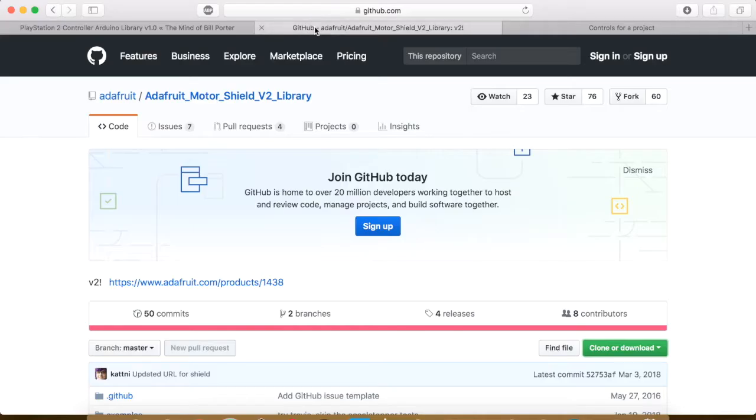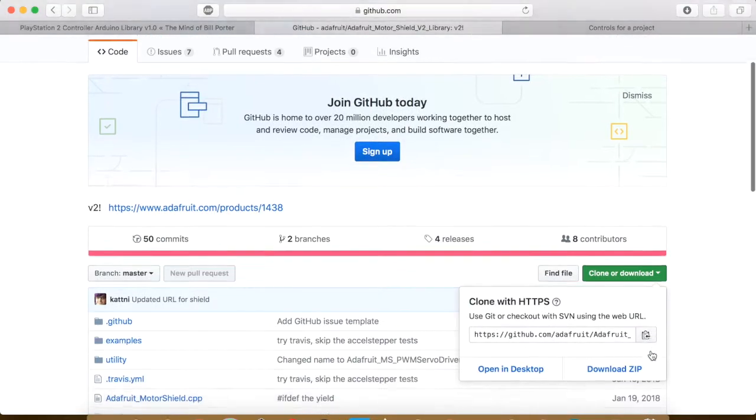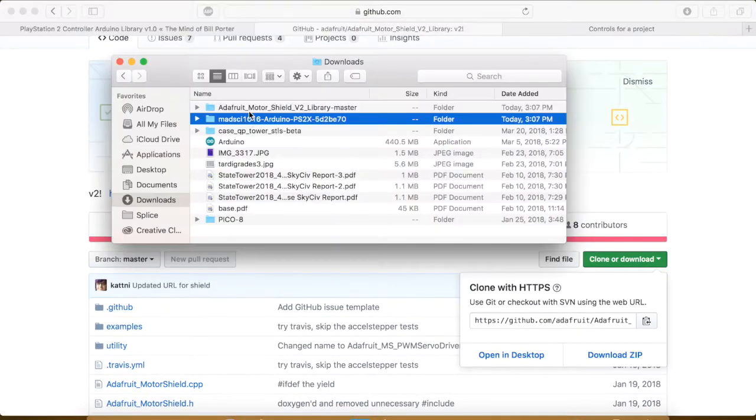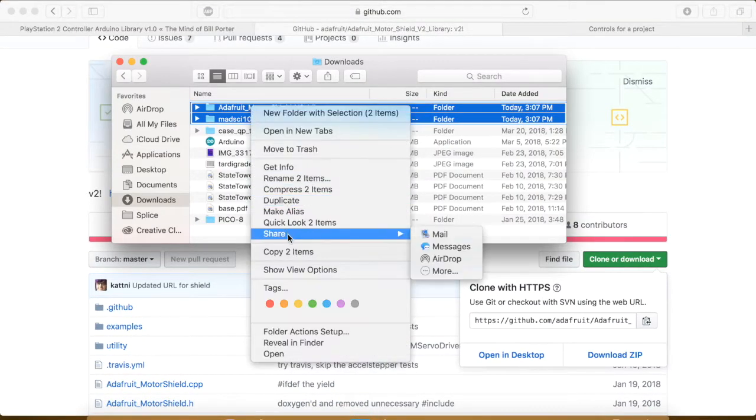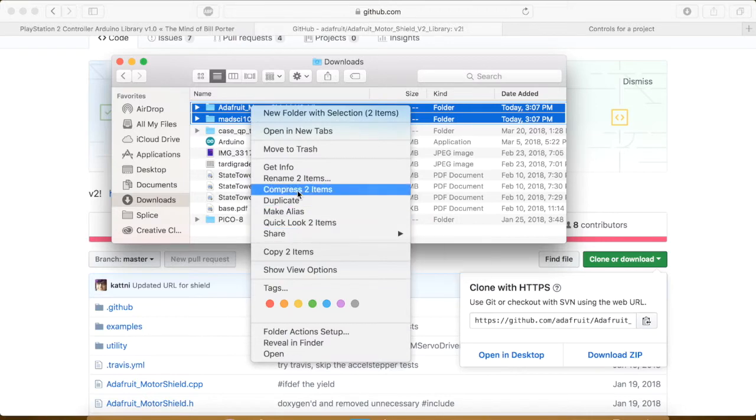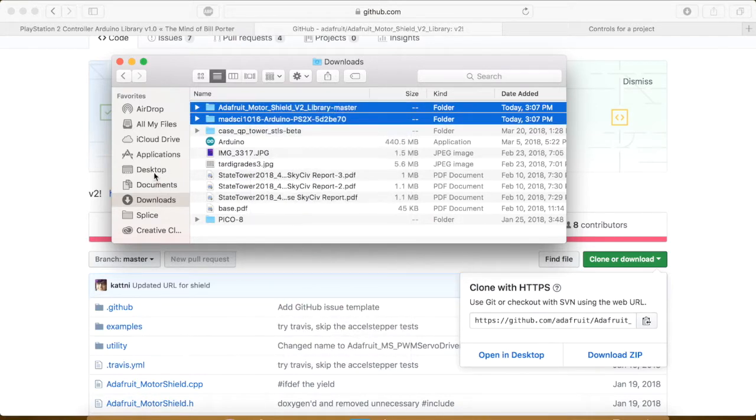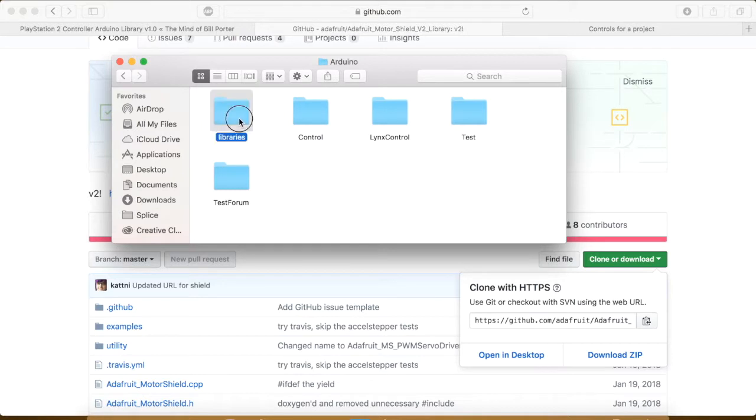Next we need to download the library for the Adafruit motor shield. Click the clone or download option and click download zip. Next copy the downloaded folders and navigate to the Arduino folder. It's in the documents folder on Mac. Enter that folder, then go one level deeper and go to the libraries. Paste the two folders here, but they aren't finished yet.